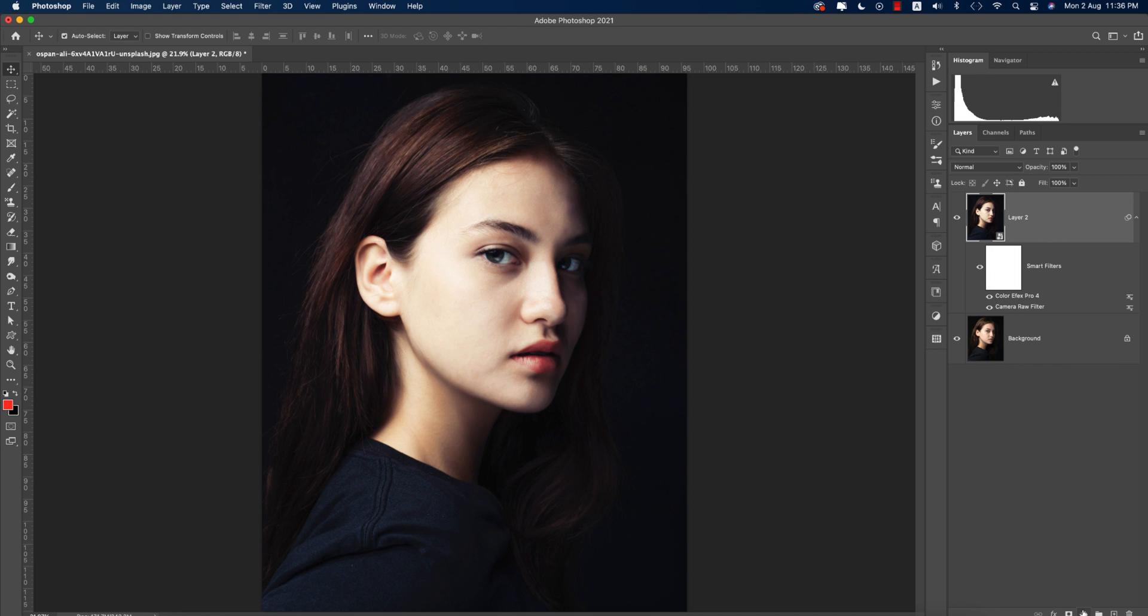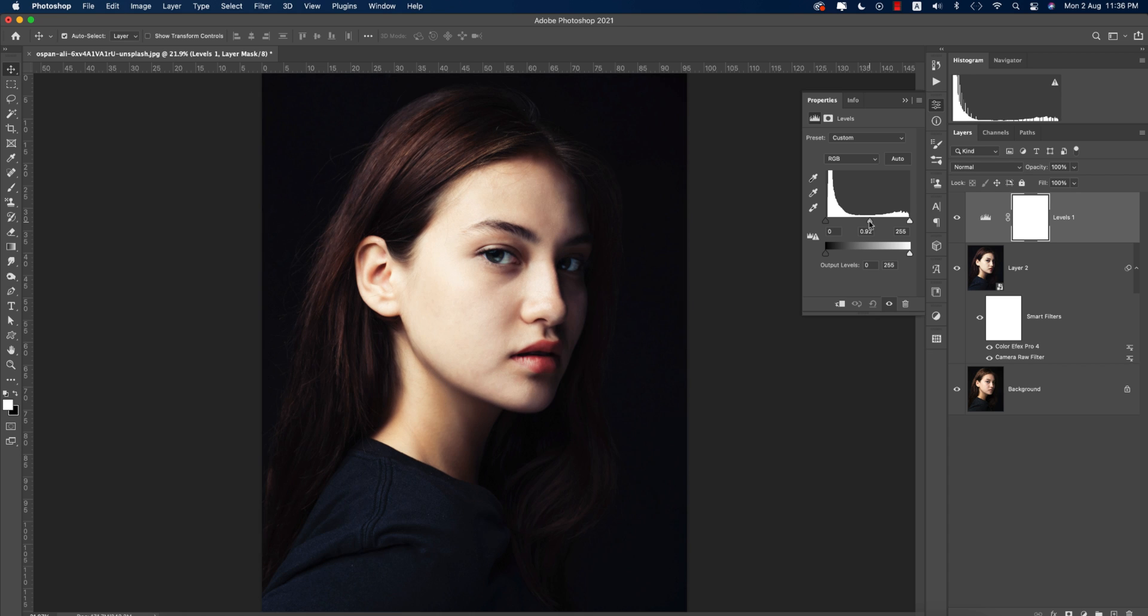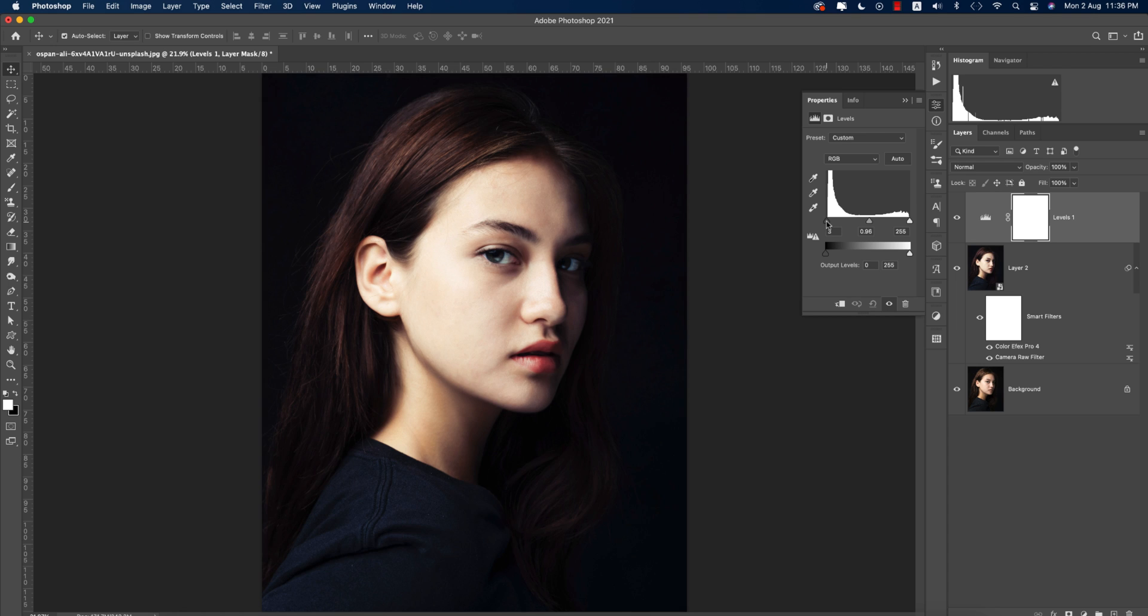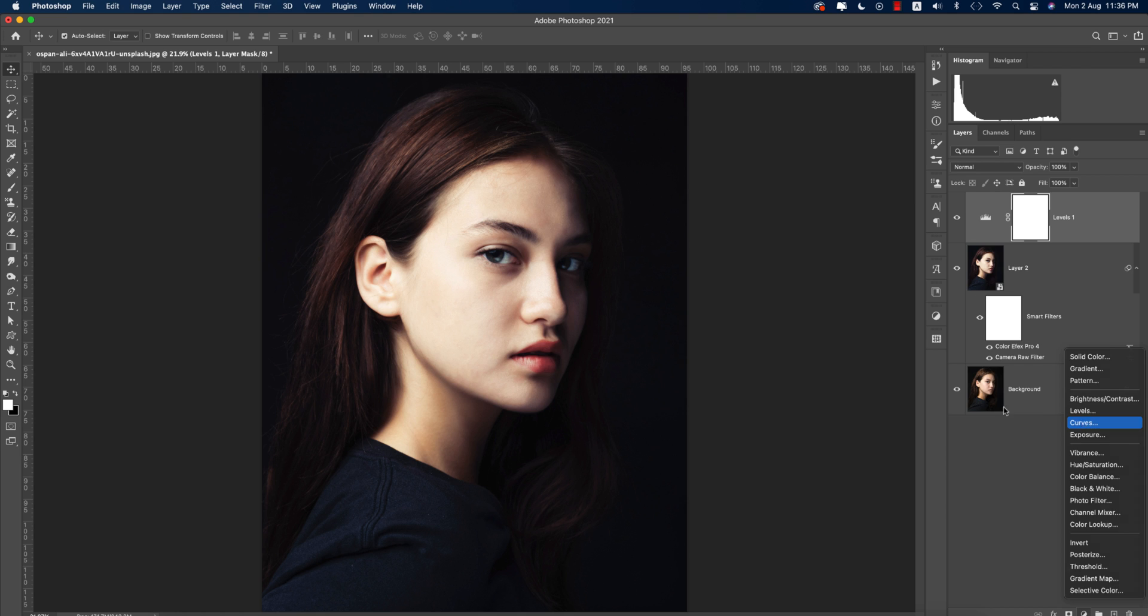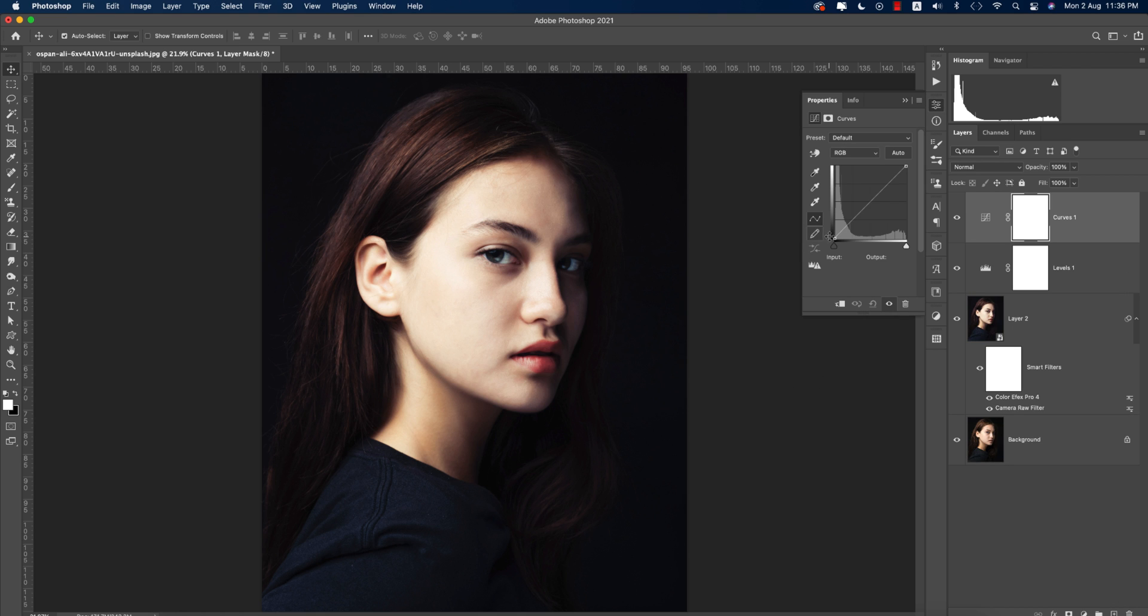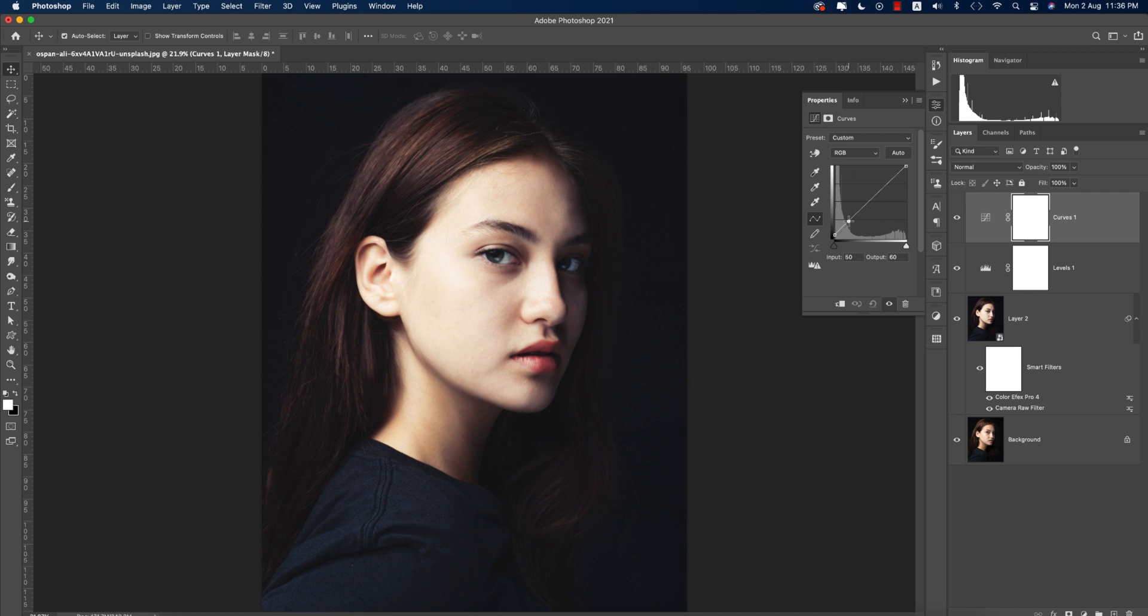Now go to the Levels option from here. Make the level like this. And from here go to the Curves. The curve will be like this. OK.